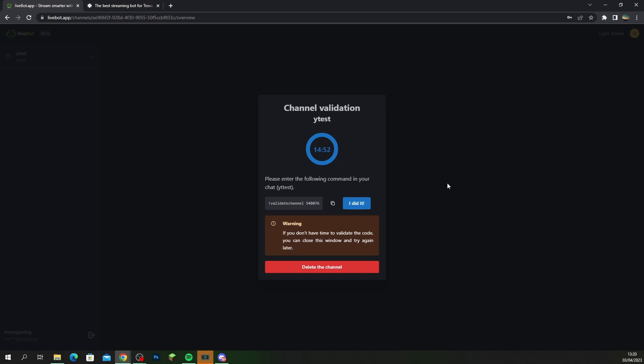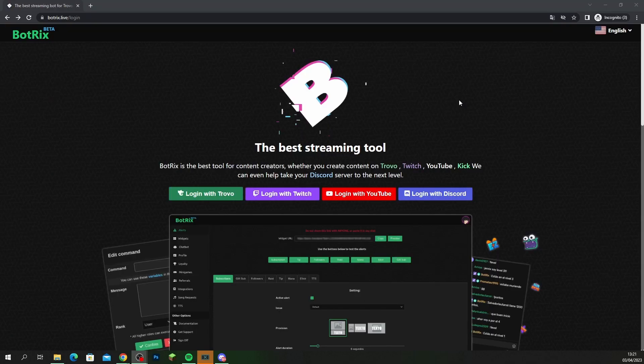Once you've pasted it inside your Kick chat, you're meant to come back here and click I did it, and that is supposed to add your account and validate everything. However when you do go to I did it, it's not validating. So until they fix it we're going to use Botrix.